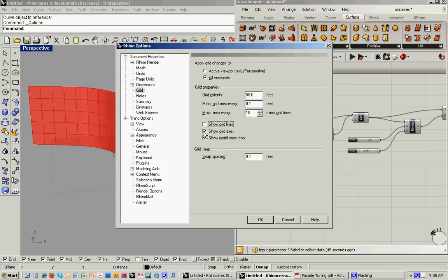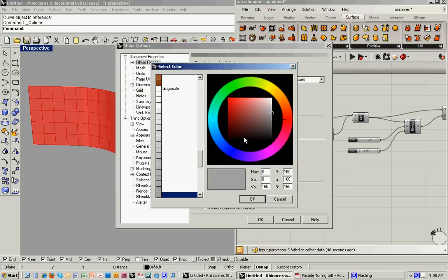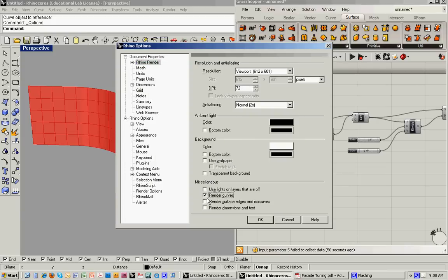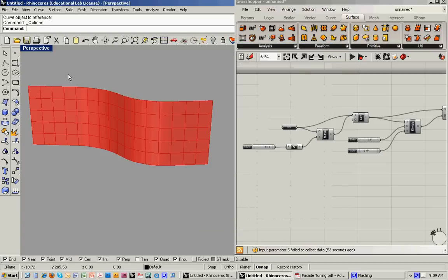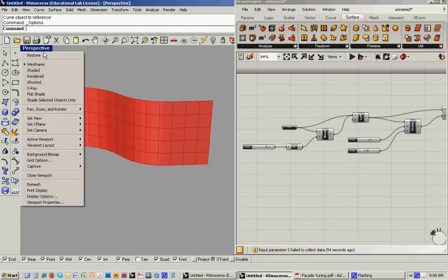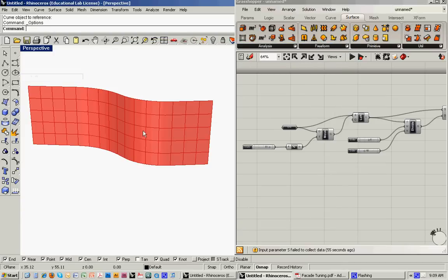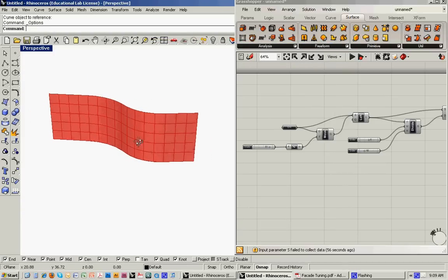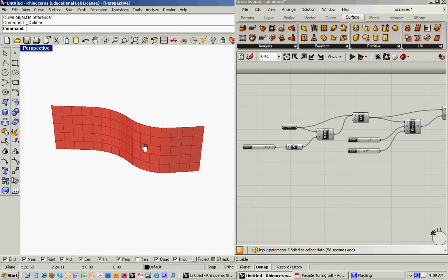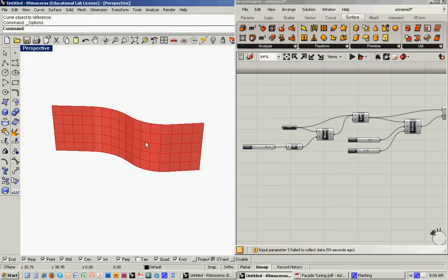So now I'm just going to get the space ready for the next section. I'm just going to go up to options. Let's get rid of the grid, make the background white, show the curves and ISO curves, and then switch to a rendered view. And then we'll go into part 2 in a second.